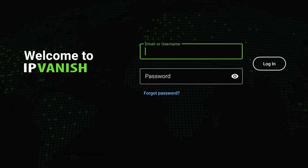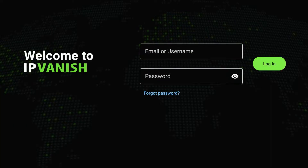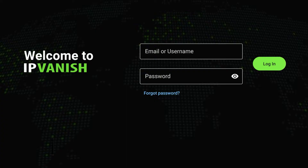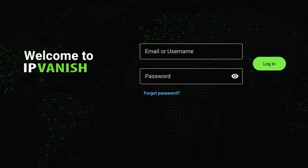Once you've opened the application you'll be greeted with a login screen. All you need to do now is enter in your login information and click on login. If you don't have an account you can click on the link in the description below to go ahead and register for IPVanish VPN.